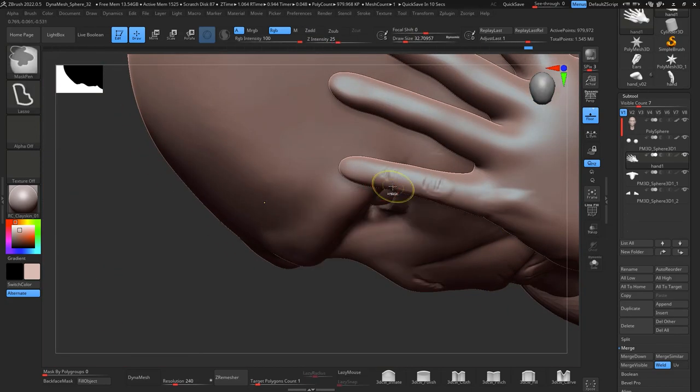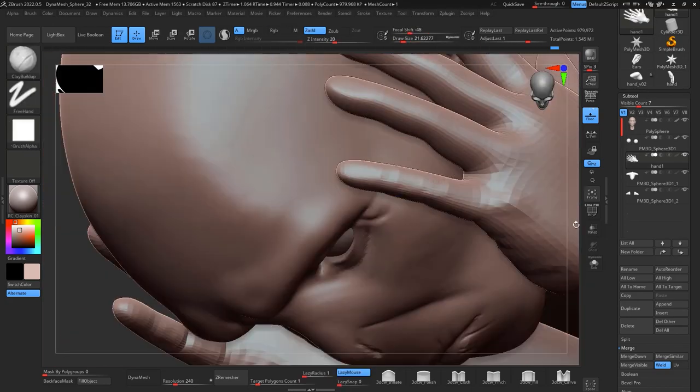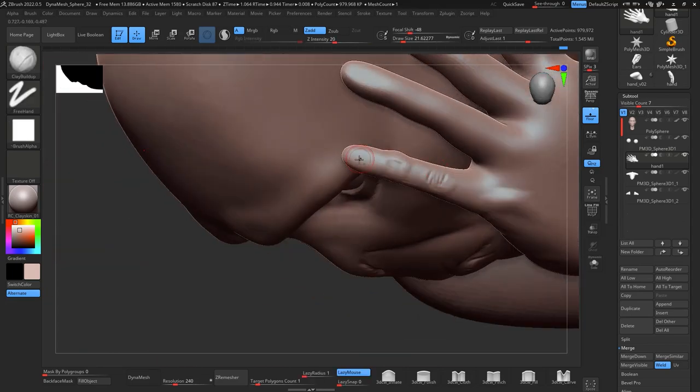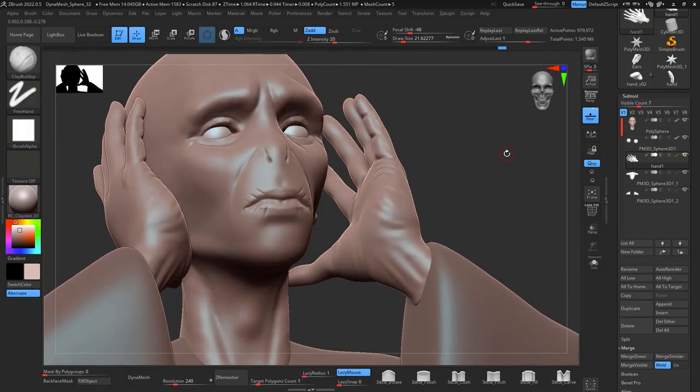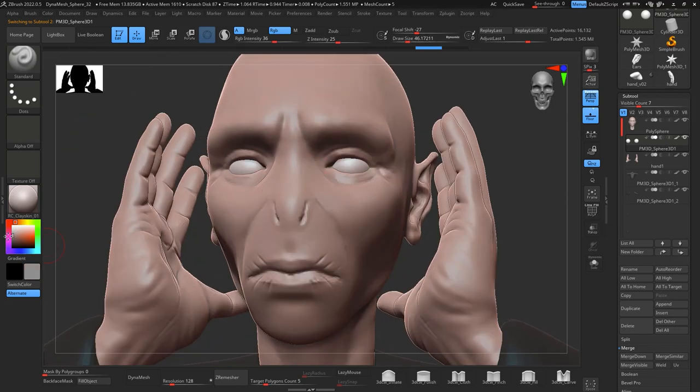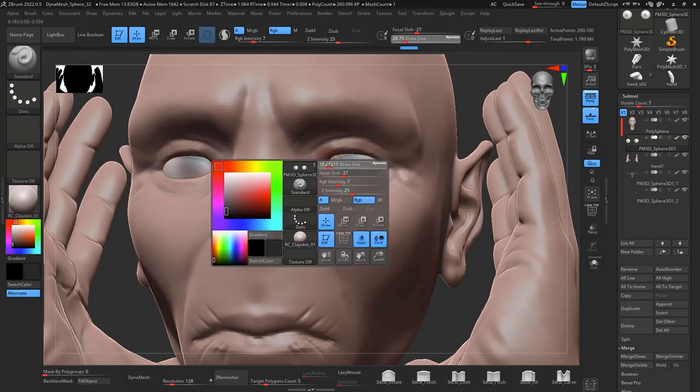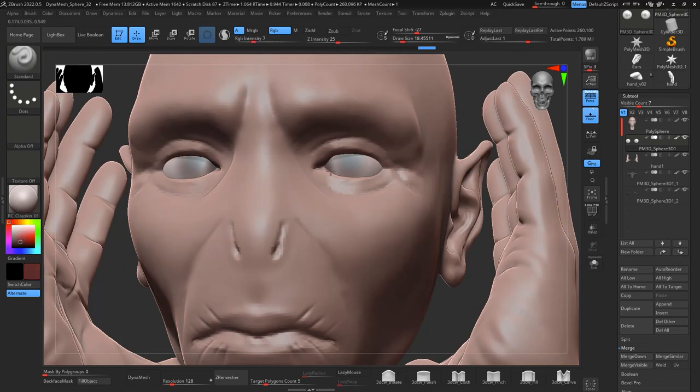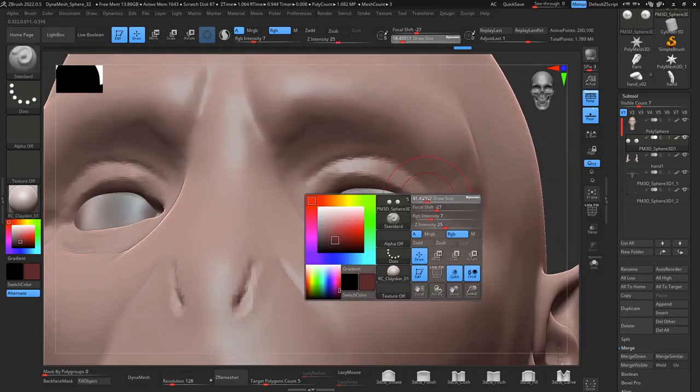This is a good exercise to sculpt hands and sculpt those little details. After finishing the hands I move into the eyes, so I just give a little bit of color.